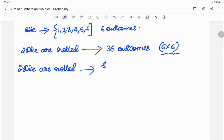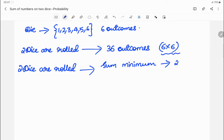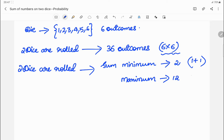When two dice are rolled, the minimum sum of those outcomes is 2, because 1 appears on each die. The maximum sum of the outcomes would be 12, that is 6 appearing on both dice.